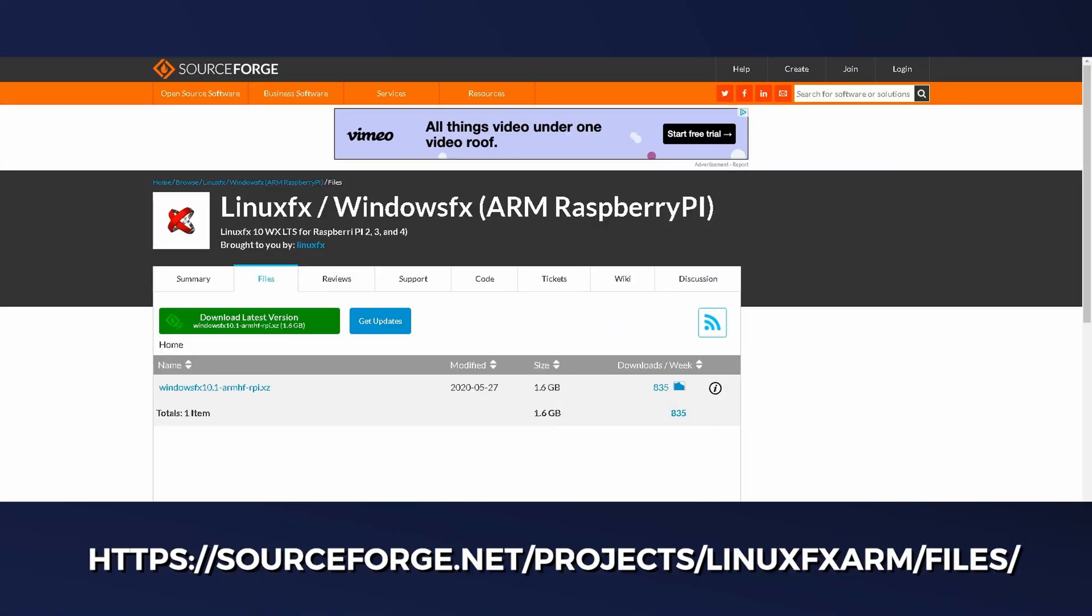Alright, if you want to get started with Windows FX for Raspberry Pi head over to sourceforge.net/projects/LinuxFXR/files. I'm going to leave a link in the description below so you don't have to remember all of that. Click on the green download button and it's a pretty big file, so it'll take a little while to fully download.